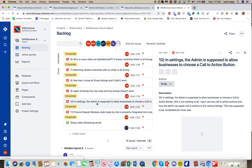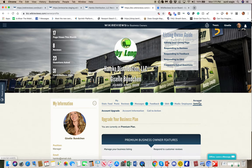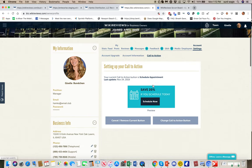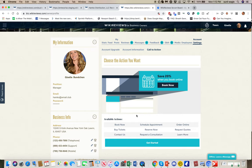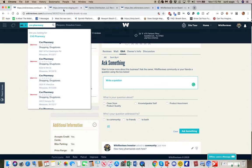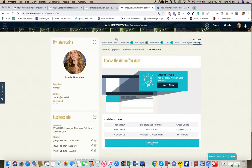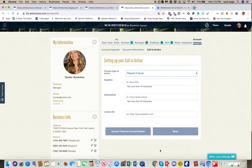Task nine: in settings, the admin is supposed to allow businesses to choose a call to action. In biz owner under account settings, a business owner can choose from one of six call to action options. We have to make this work exactly the same way in enterprise — just how this works in biz owner is how we have to make it work over there.